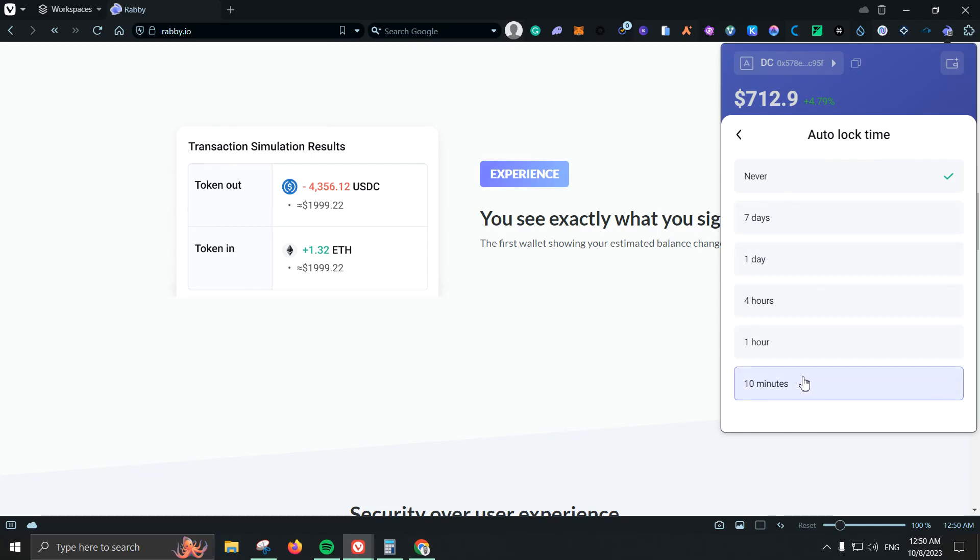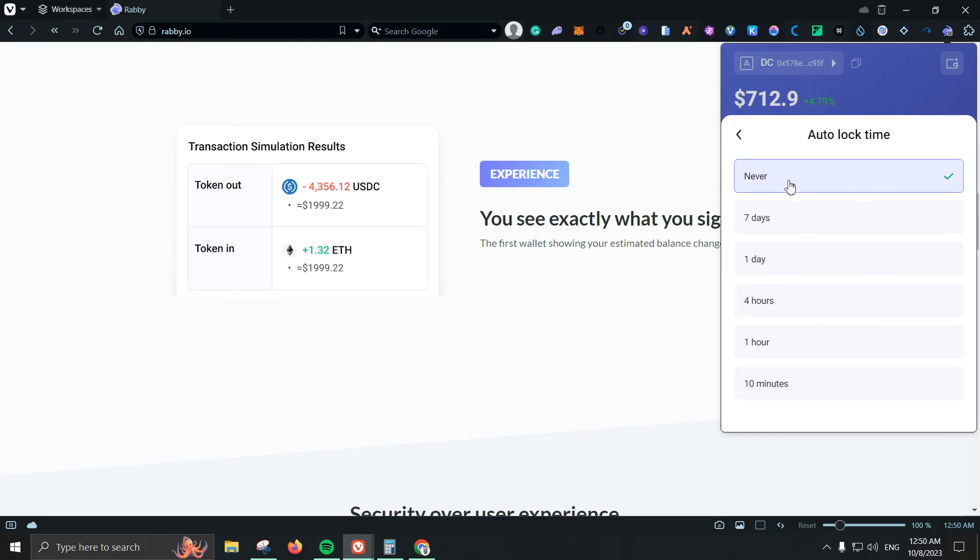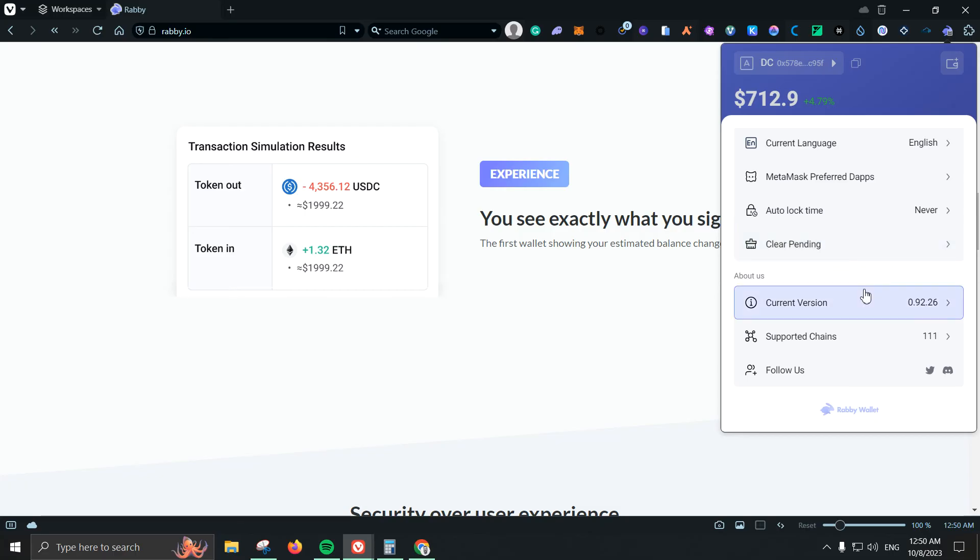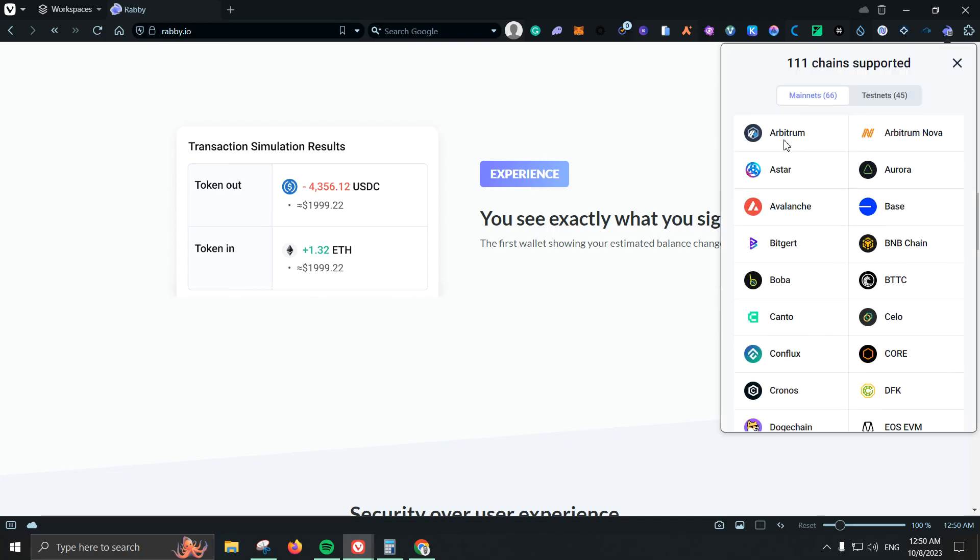Unfortunately they don't have the custom but it is pretty good still, I always have mine on never. Then we have clear pending so sometimes you might take a transaction and it stays on pending. That is a pretty good option so you can go ahead and remove those pendings. And current version, supported chains, and as you can see they have 66 mainnets and 45 testnets. So to be honest it is pretty pretty interesting.